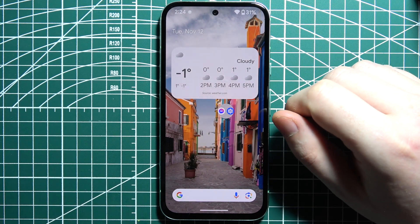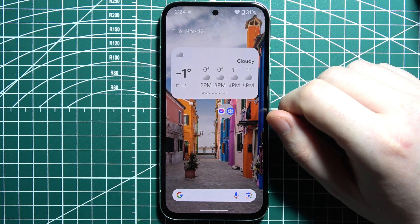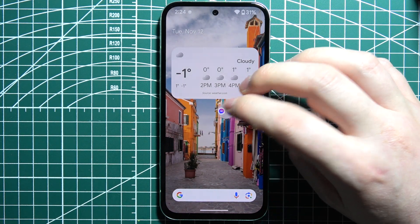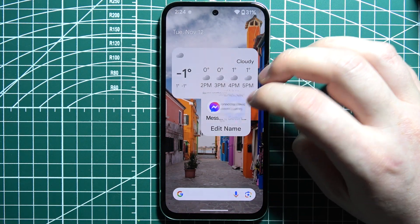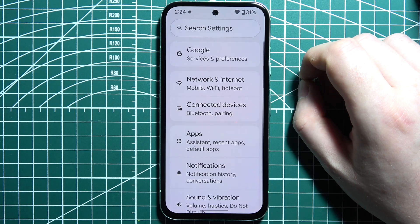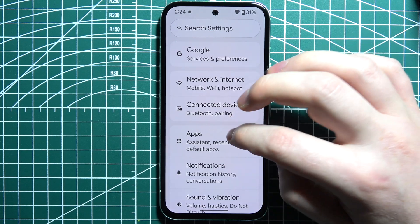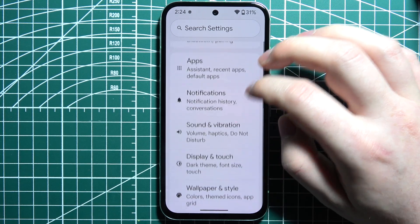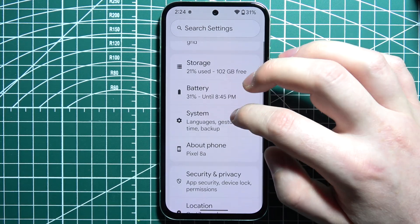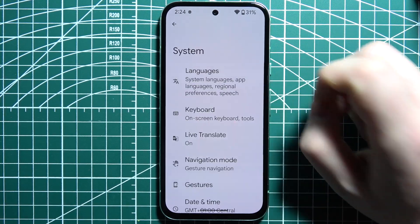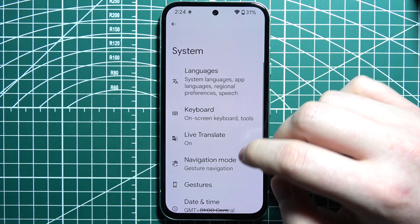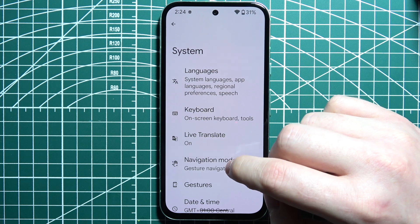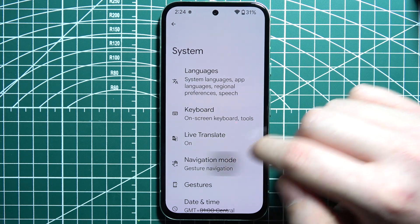To disable Circle Search on a Google Pixel phone, first we'll need to launch our Settings. Inside, scroll down and look for System. When you enter it, go to Navigation Mode.